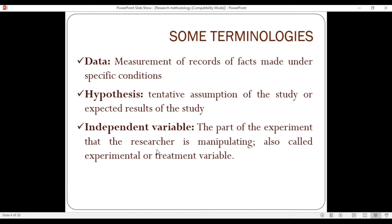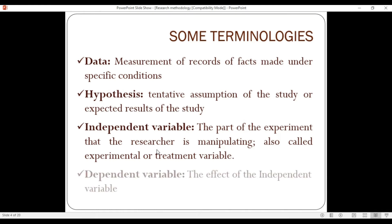An independent variable is the part of the experiment that the researcher is manipulating — also called the experimental, control, or treatment variable. A dependent variable is the effect or outcome of the independent variable — it is the result caused by the independent variable.